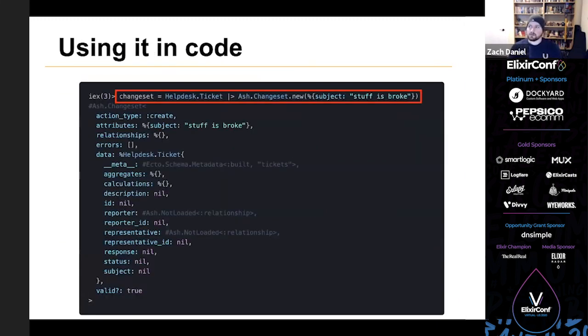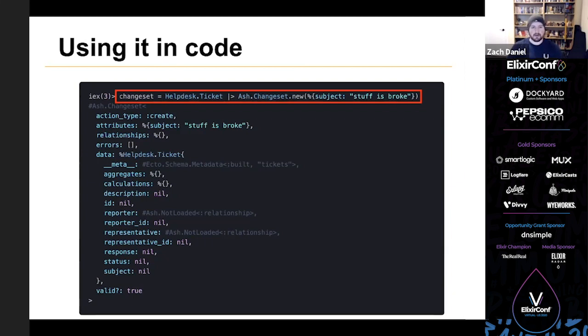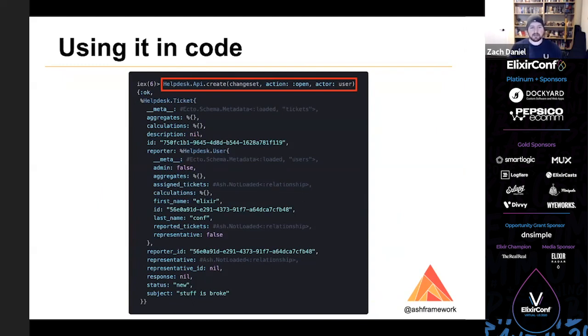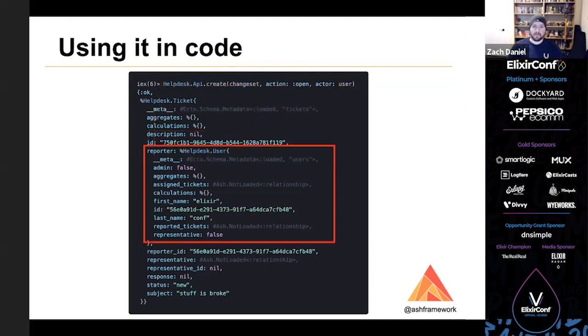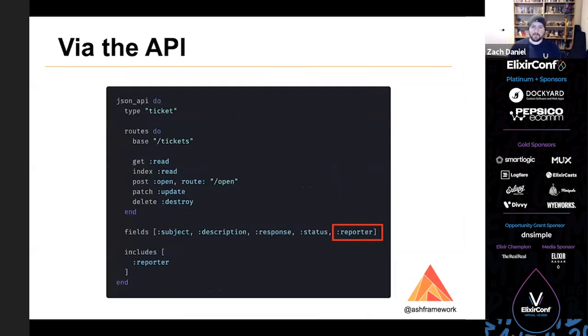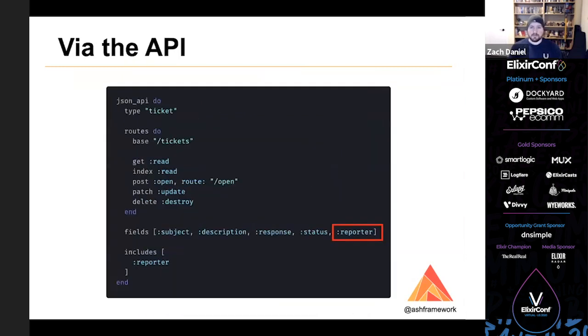So let's try it out in code. First, we'll construct a changeset with a change on subject, and we'll pass that into our API call. And here you can see that I've specified a user as well as the action that we want to use in the call to HelpDesk.Api.create. So that's how you specify, there's no routes or anything like that in the code API. So that's how you specify your action and you specify the current user. And in the result, just like we wanted, we can see that the user was added as the reporter of the ticket.